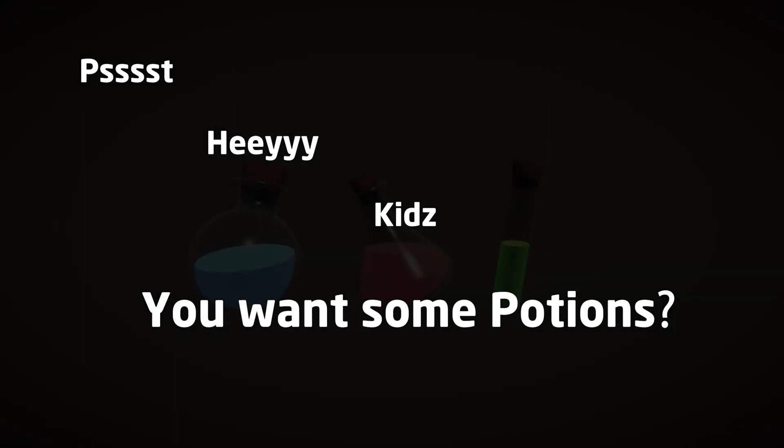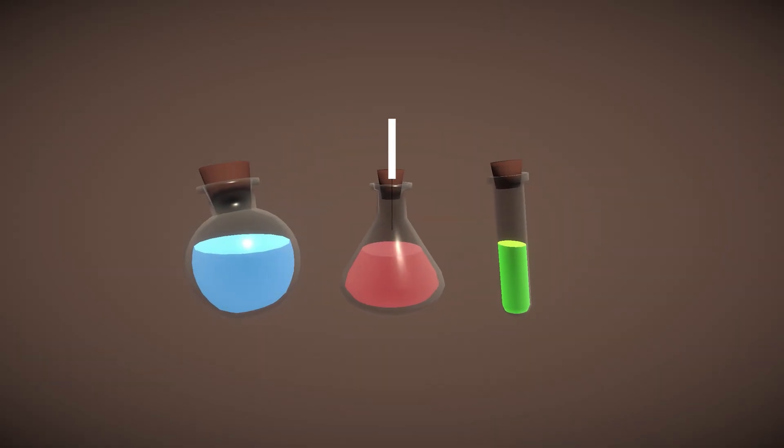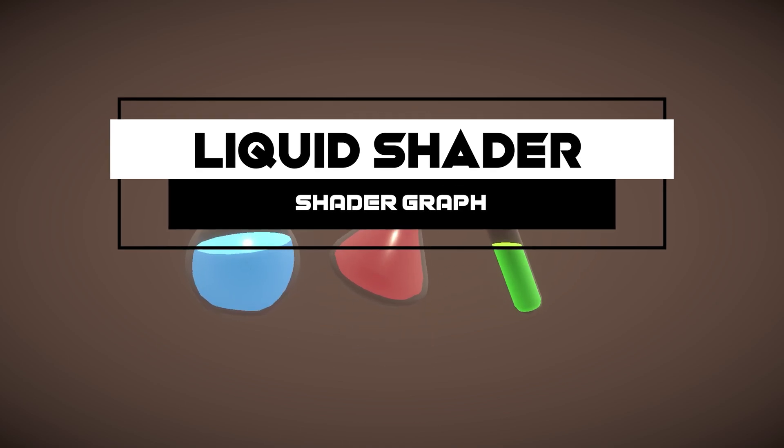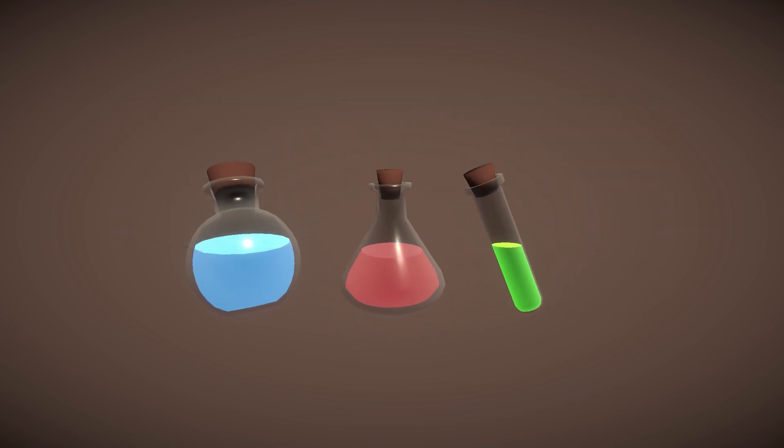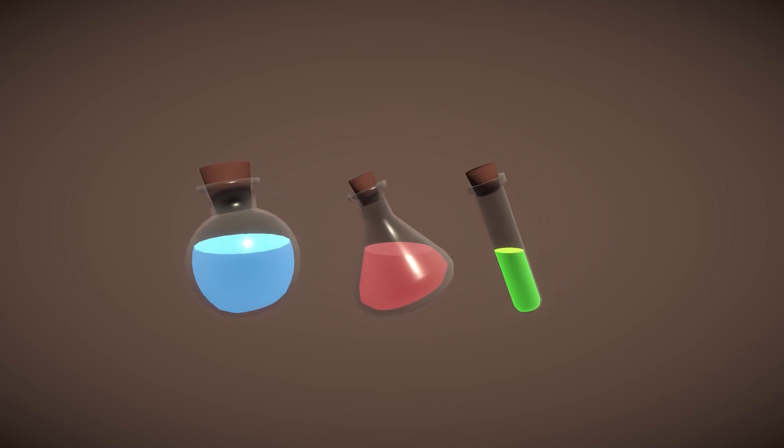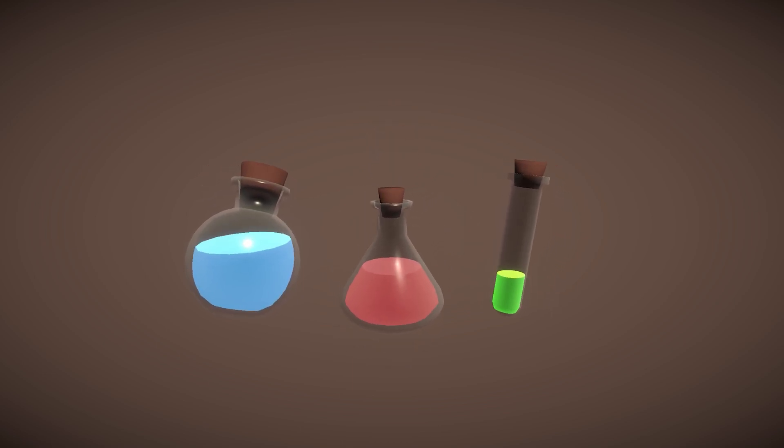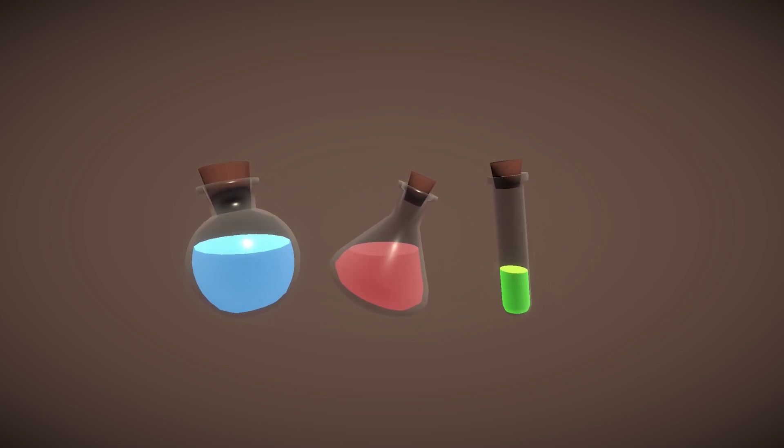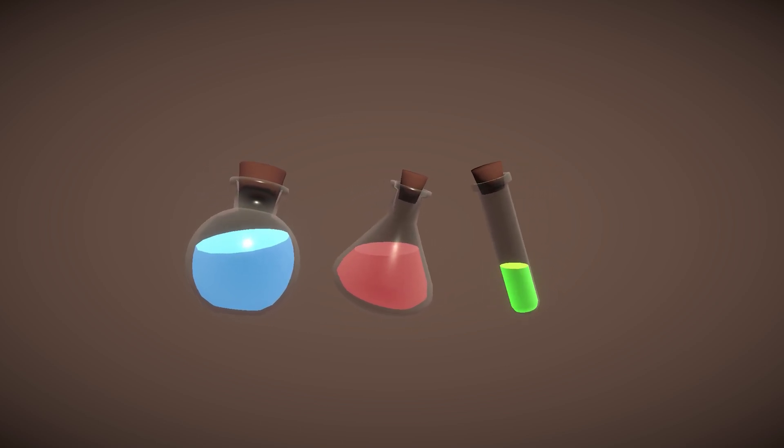Psst, hey kids, you want some potions? That's right, today we are going to see how liquid in a recipient is done in Unity. It's a pretty cool technique to fake a potion, for example, or water inside a bottle. As you can see, I've enjoyed this a lot and made a few variations, a few more potions.